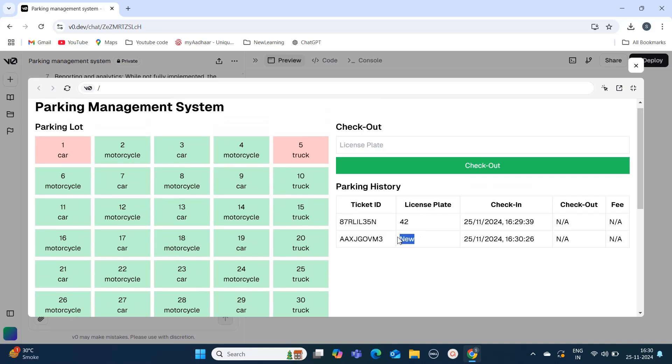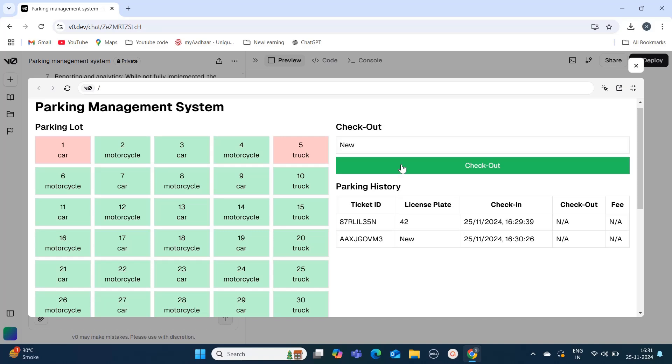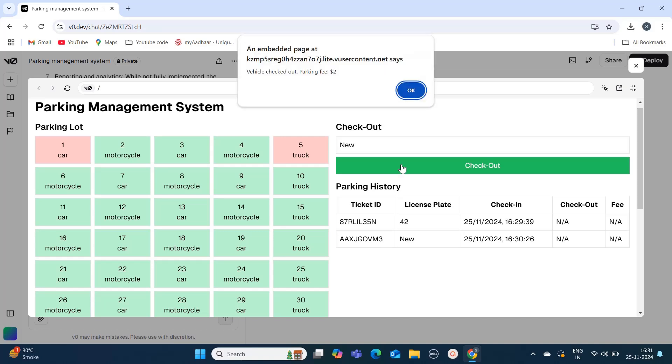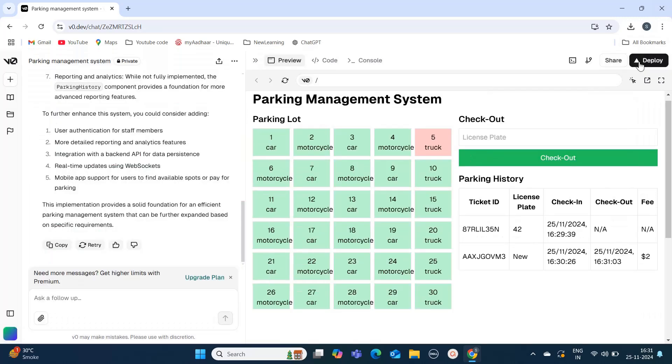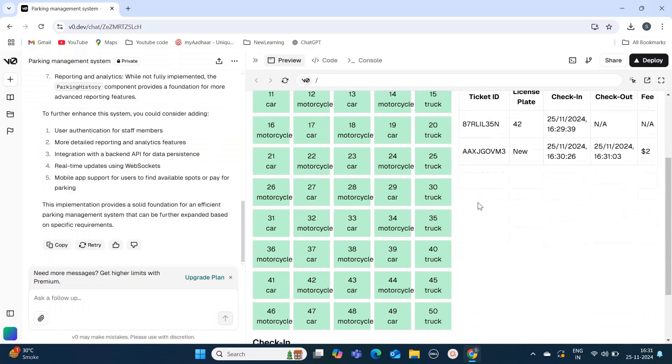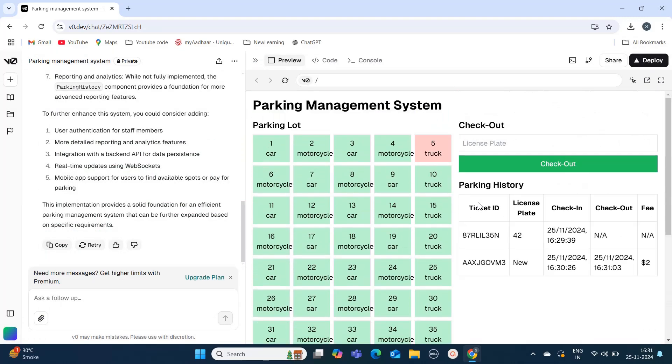It should also calculate the checkout timing. Yeah, here you can see the checkout also updated. This is how you can create applications using React using this v0.dev AI tool.